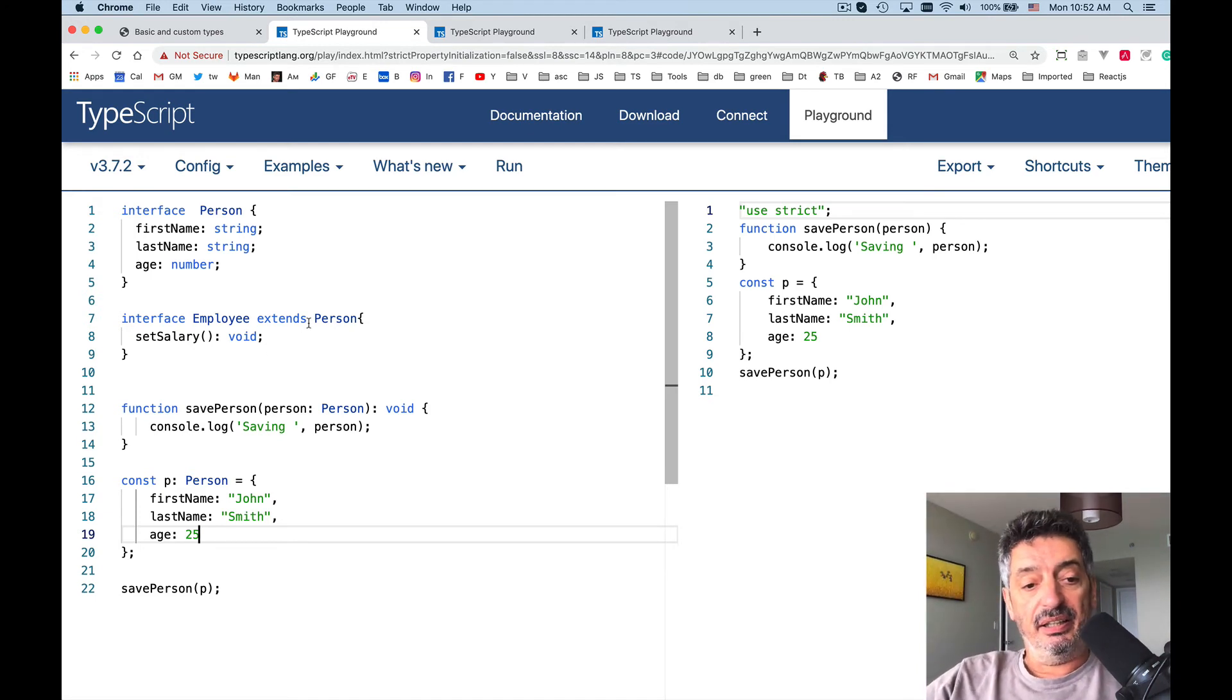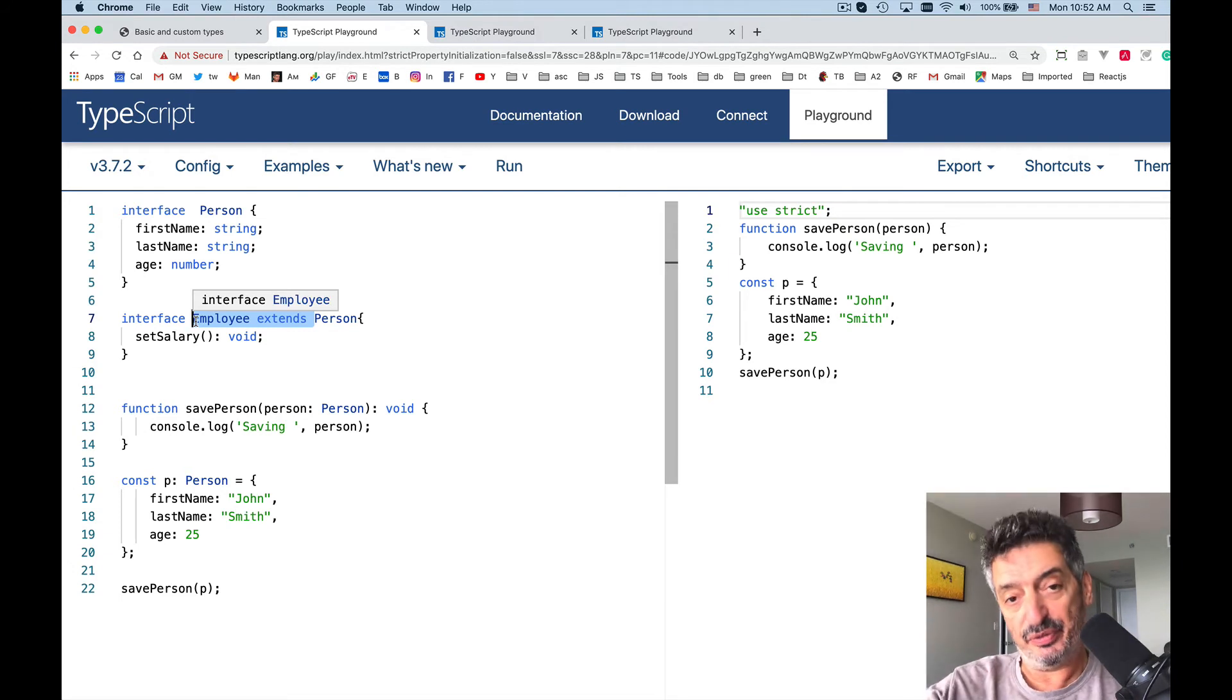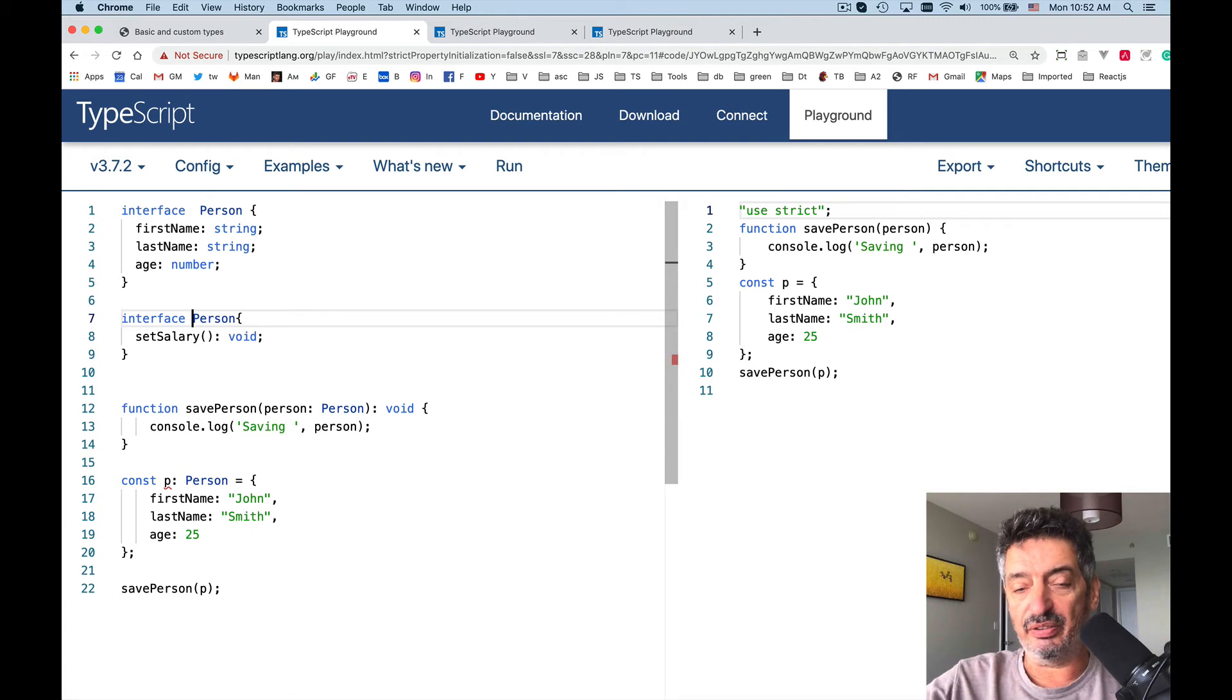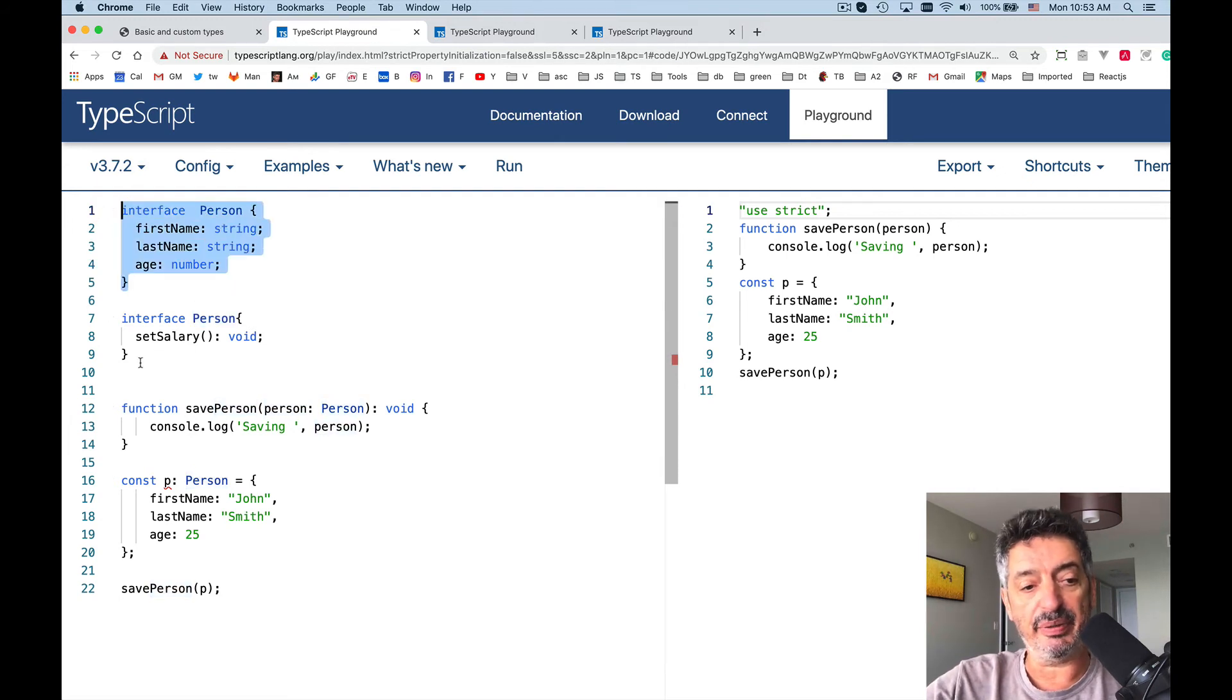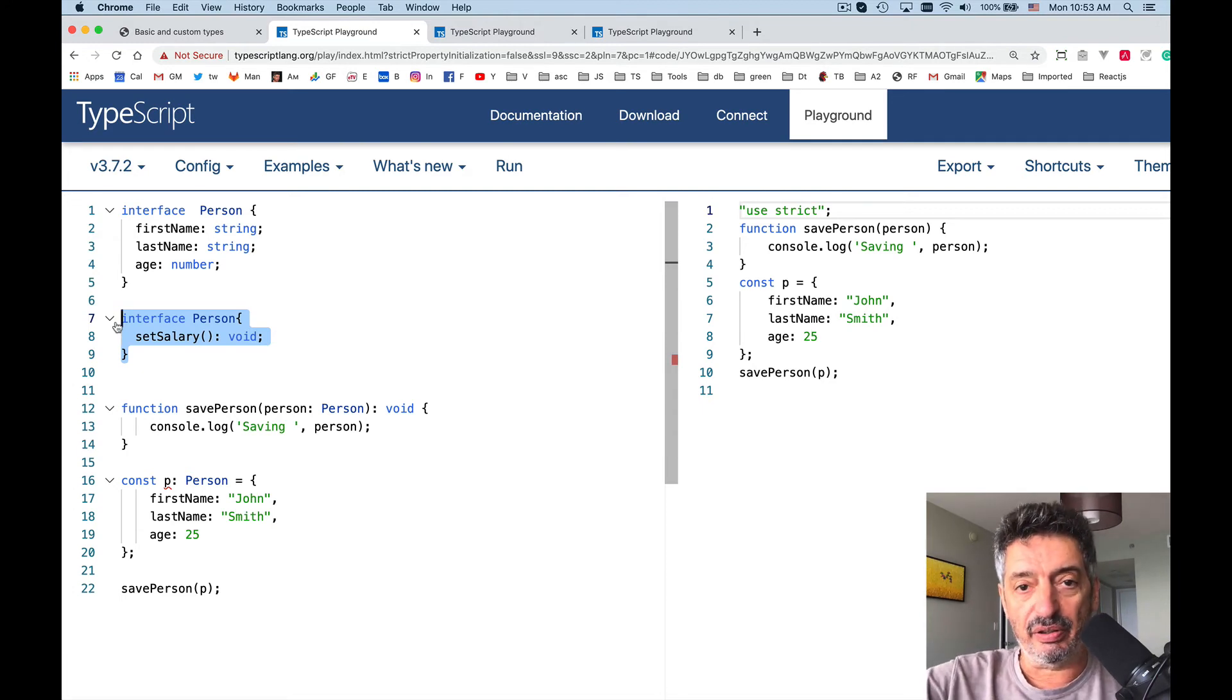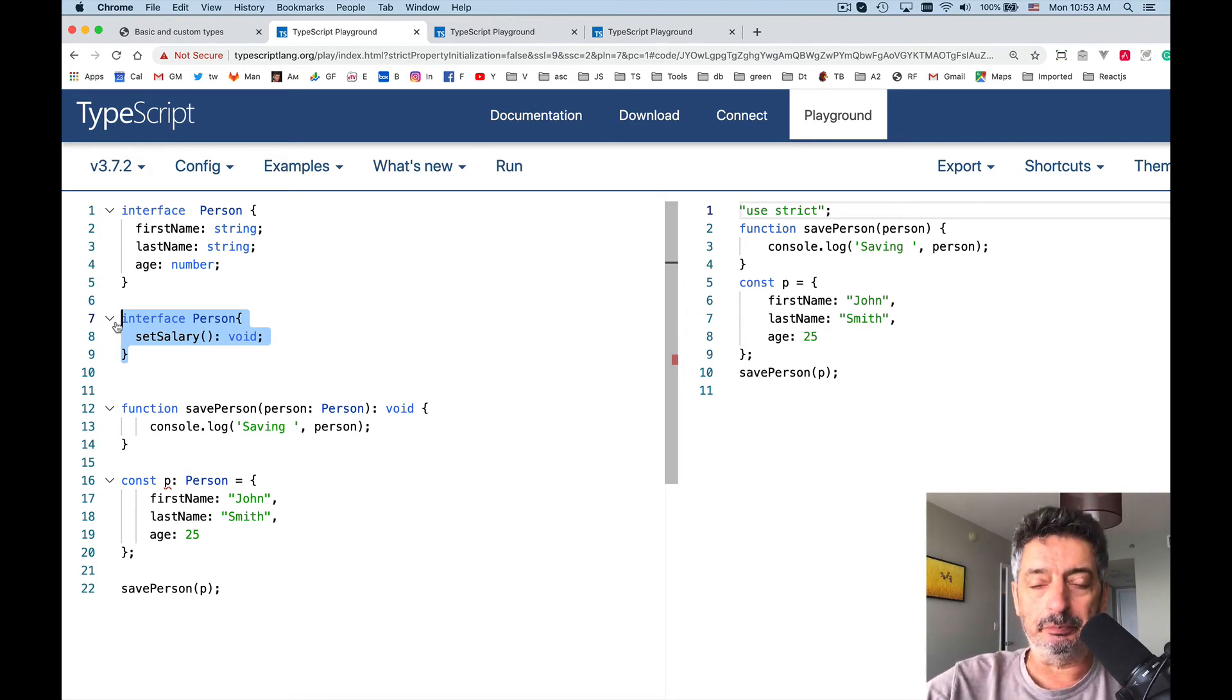if you use type you can have only one type of a certain name defined, but with interfaces you can have more than one interface with the same name. So see I have an interface Person defined with three properties and I also have interface Person defined as having a method setSalary. Both declarations will be merged. Coming back to classes as I said,